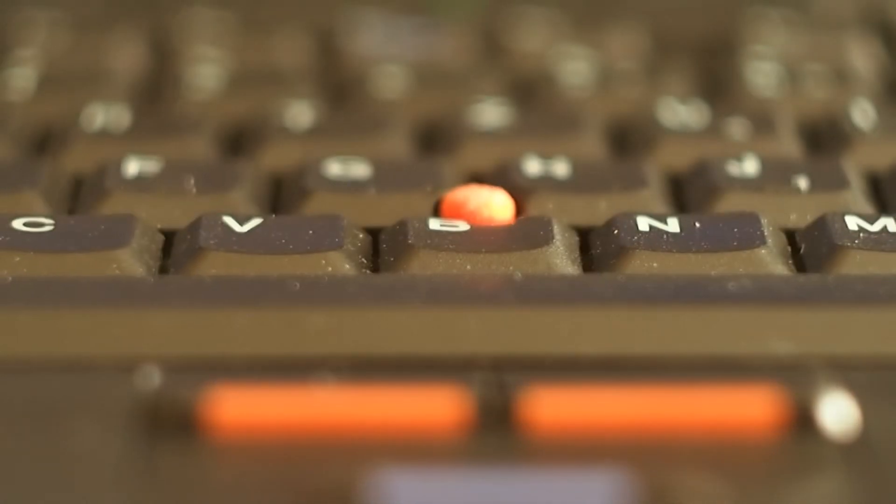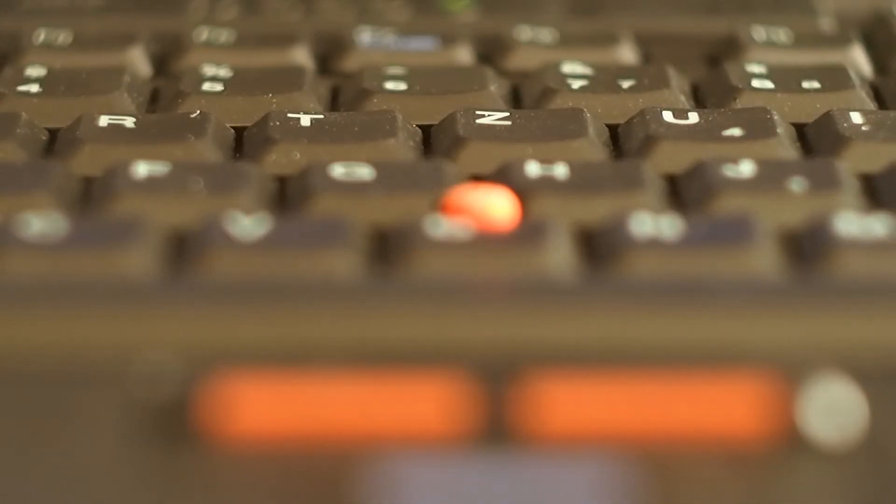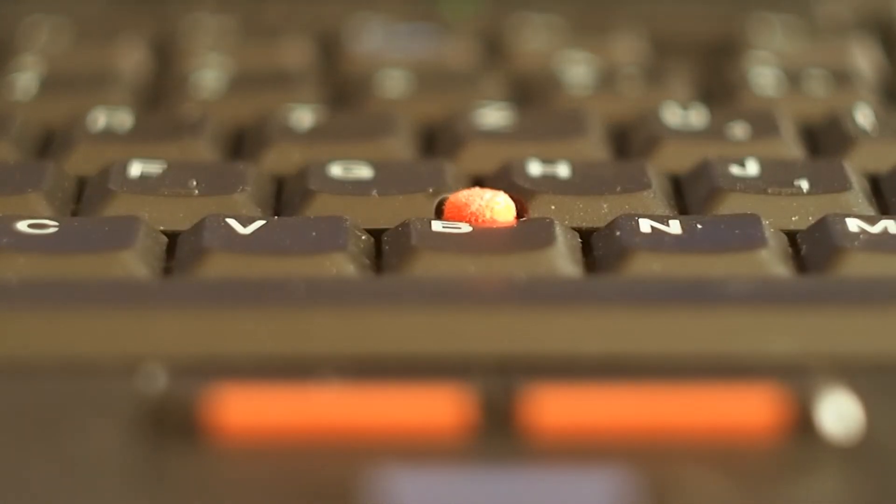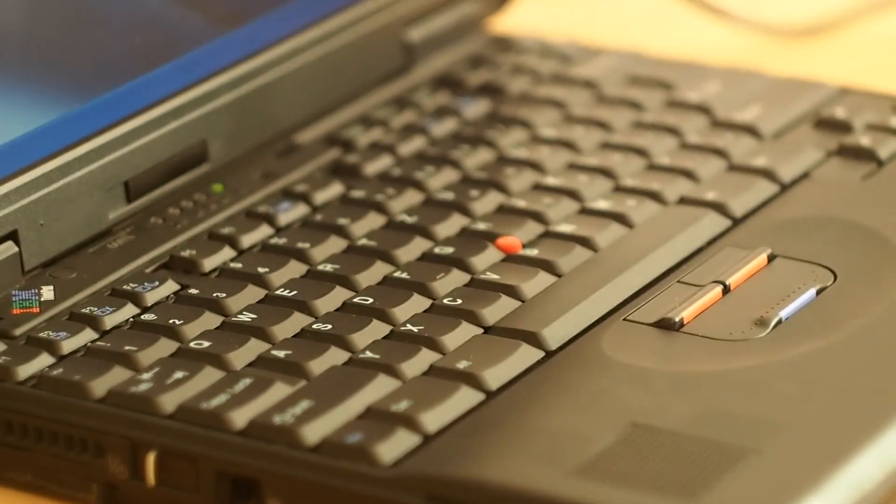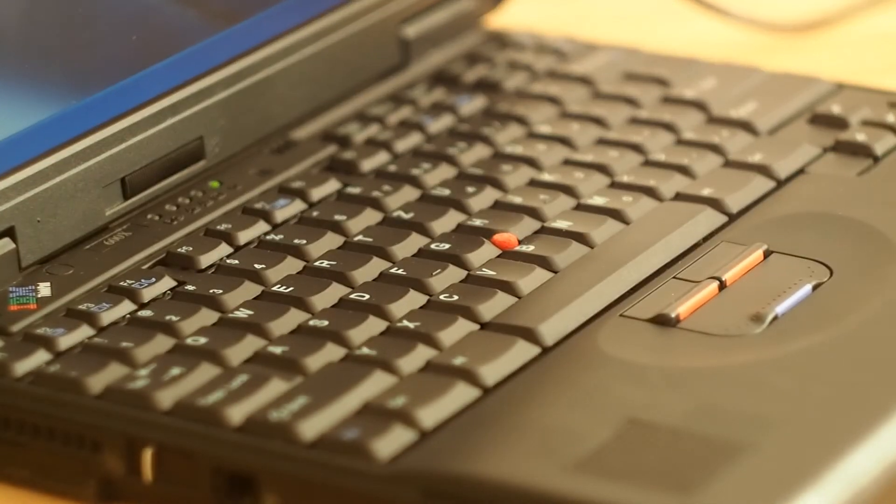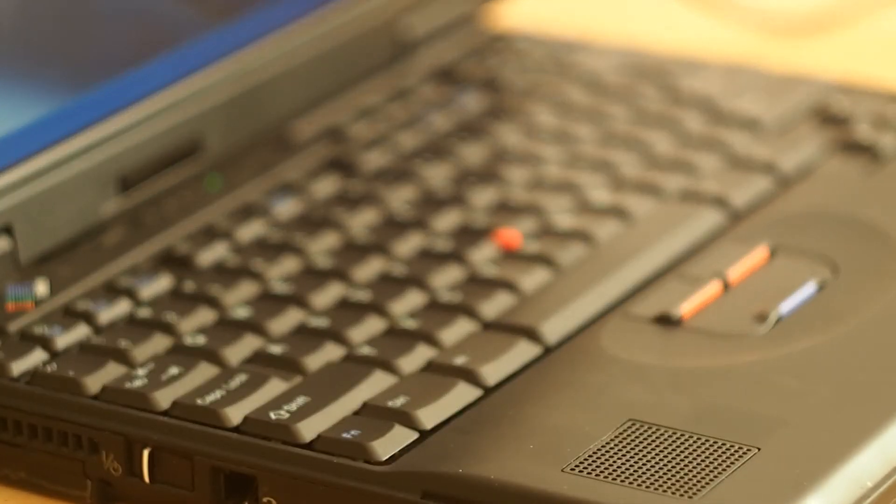So is there any use for this machine today? Yes, if you type a lot like a book author, because the keyboard is still excellent after 17 years. You have long key travel, good haptic feedback and nearly no wear and tear.